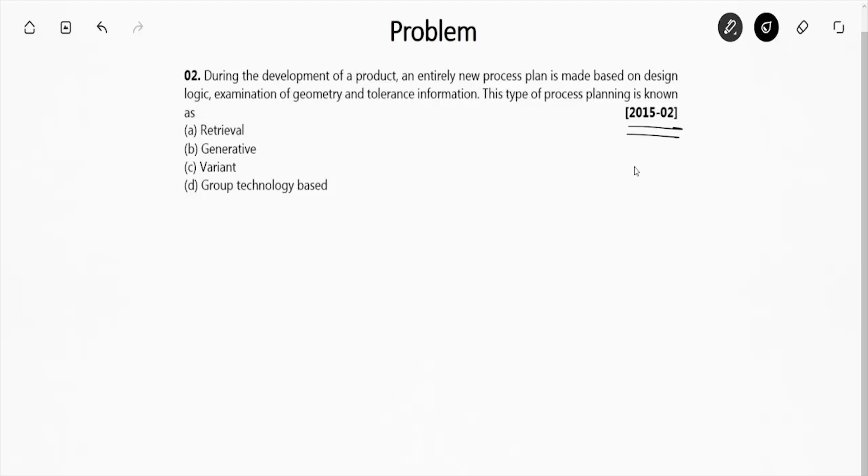Retrieval? No, it's not retrieval. Generative? No, it's not generative. Variant? No, it's not variant. Group technology based? It's basically a group technology based planning. So the correct answer is option D.